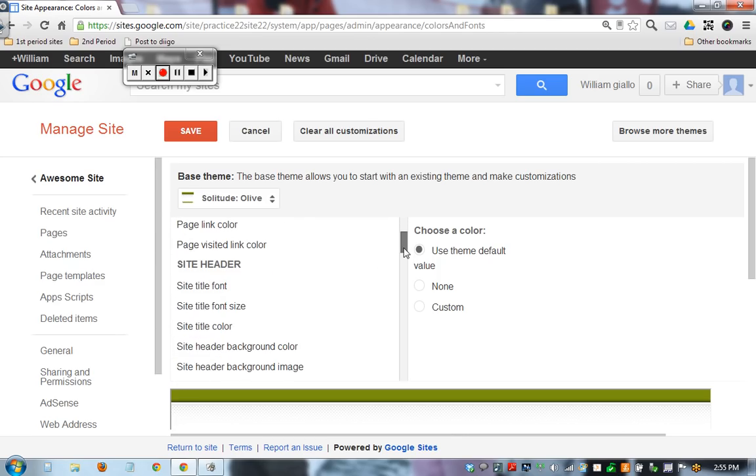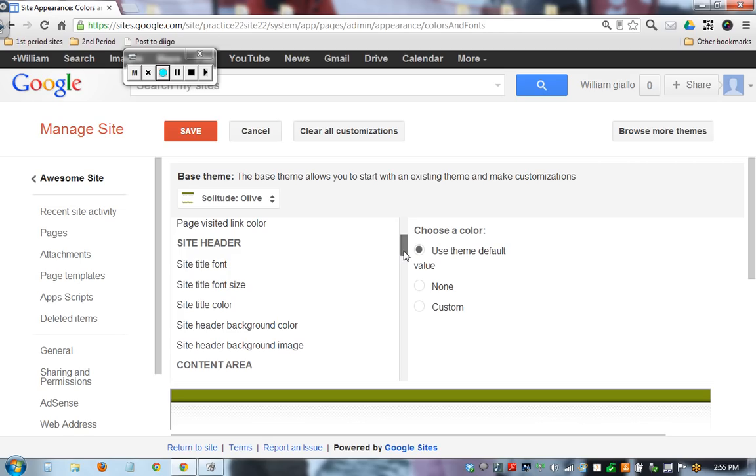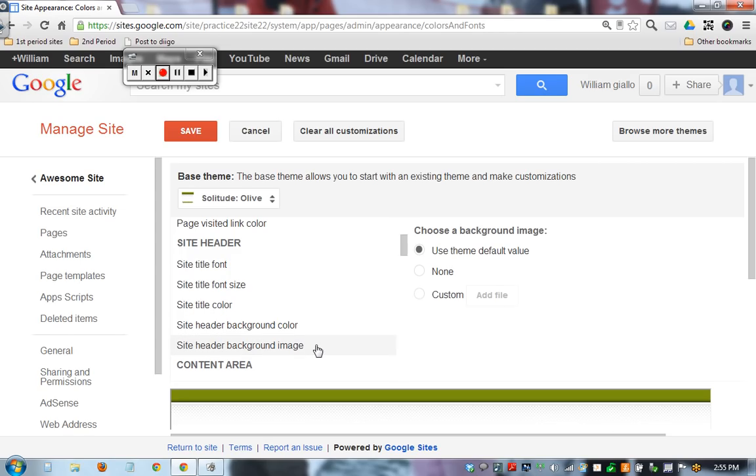Now the header is just the top inch and a half where your title is. You can change the background image just on the top inch and a half, change the title color, font size.